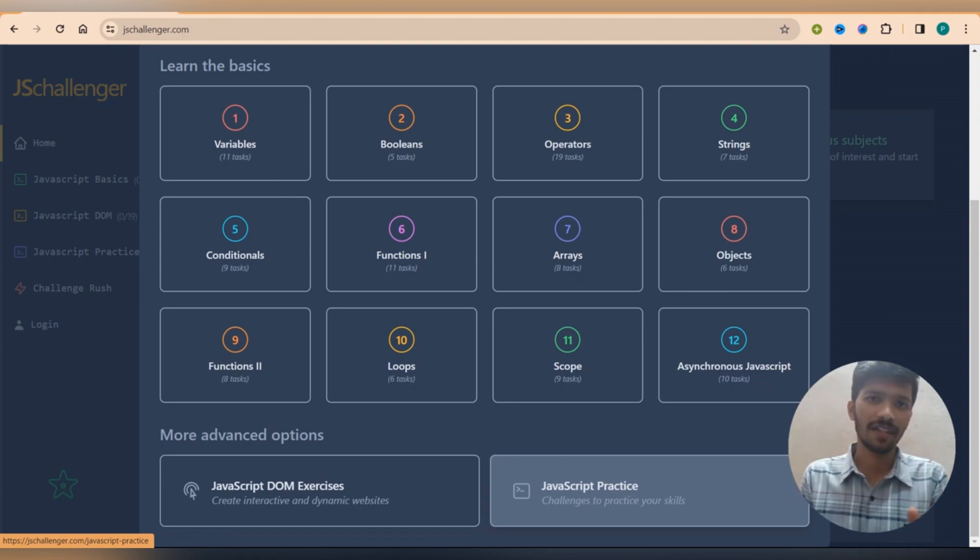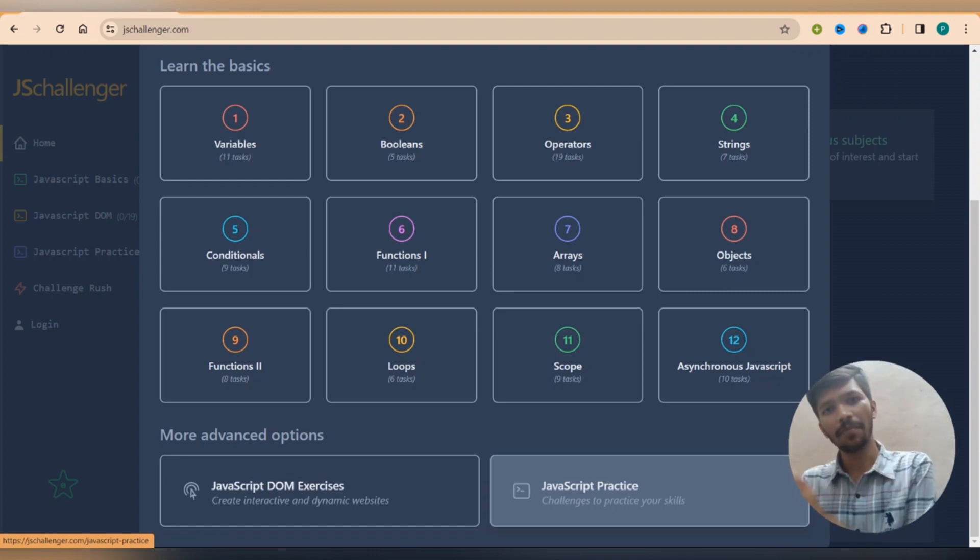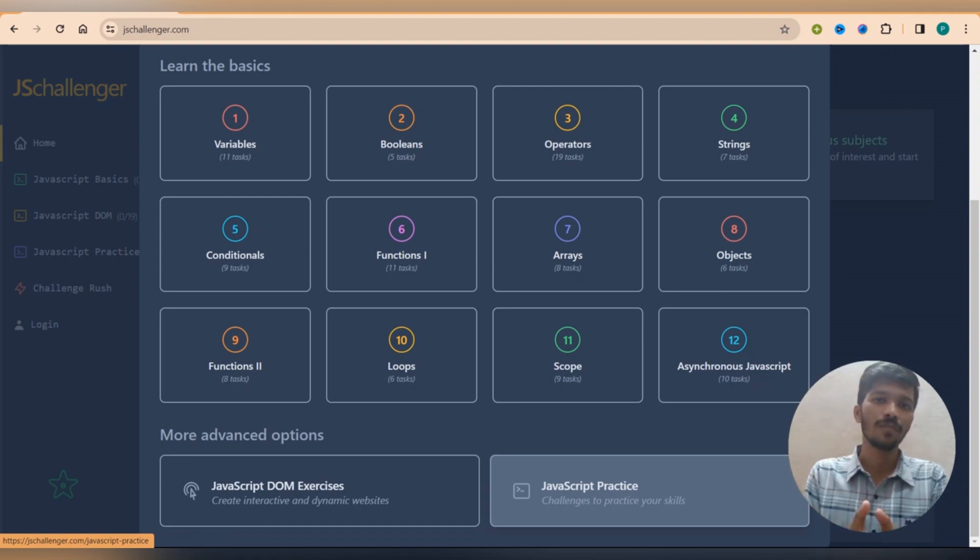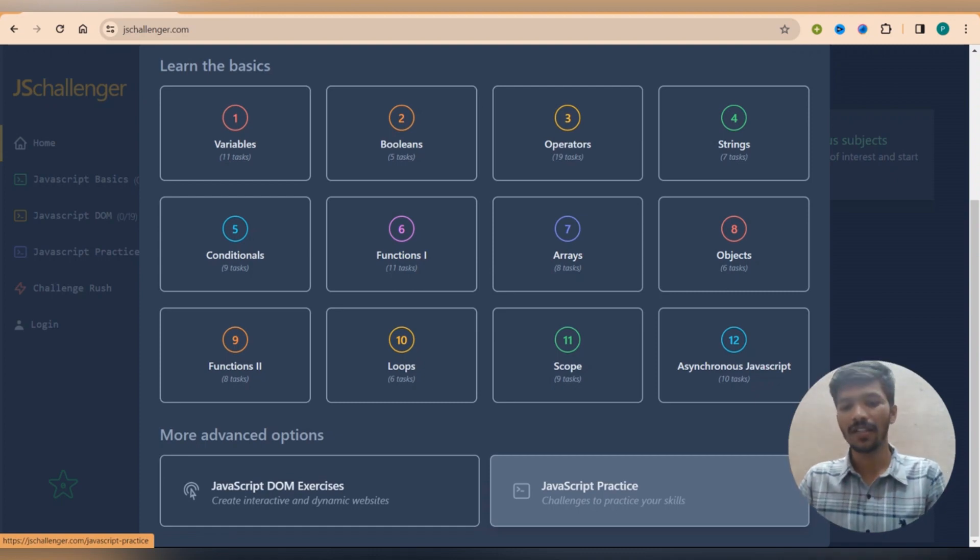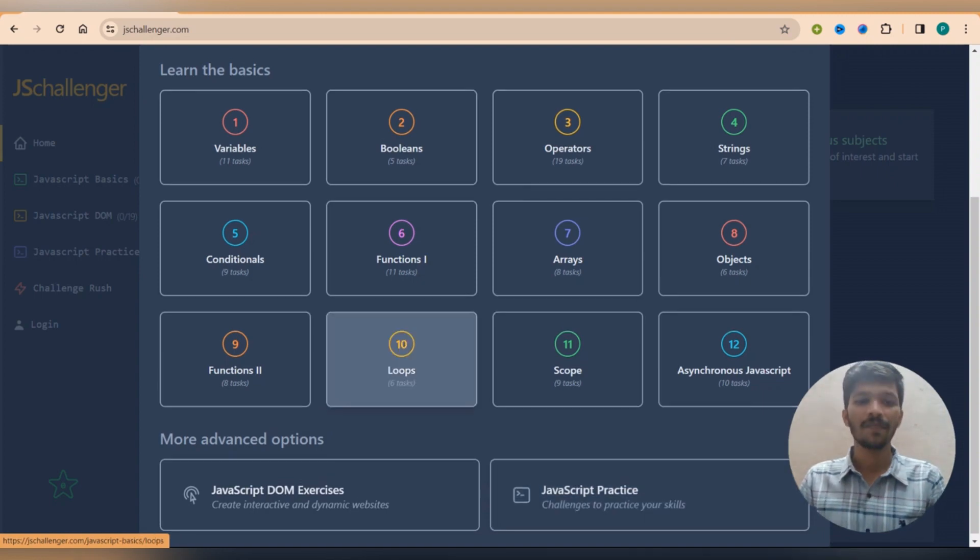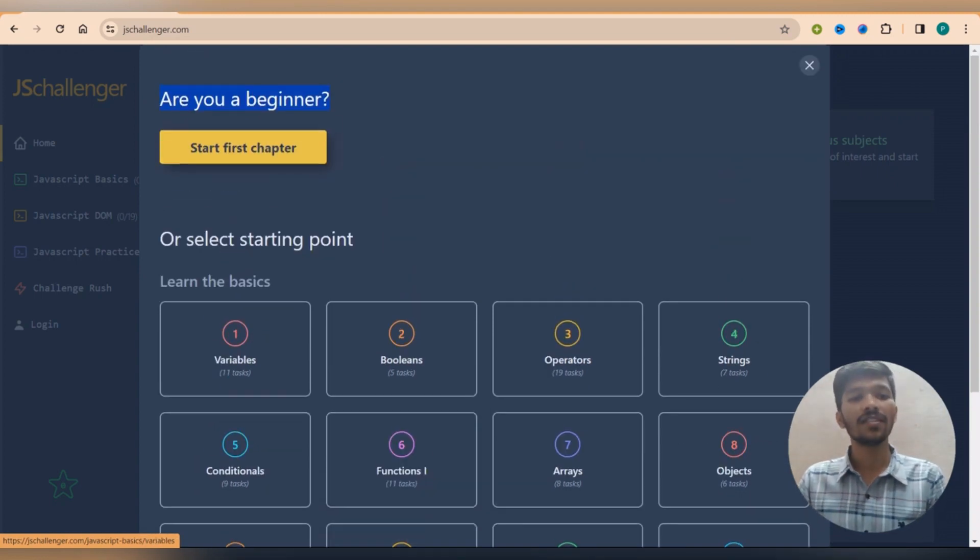Otherwise, if you need overall practice including basics and DOMs and some advanced level you can simply click it on your JavaScript practice.